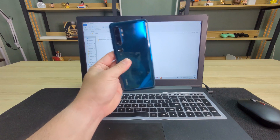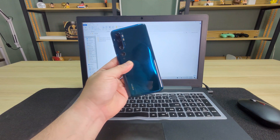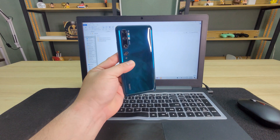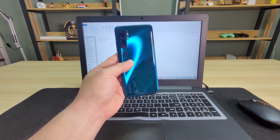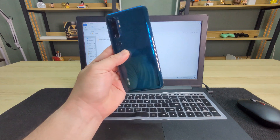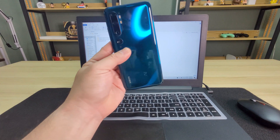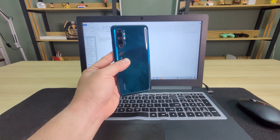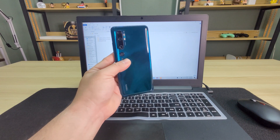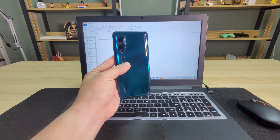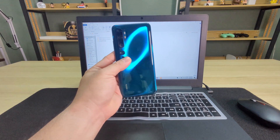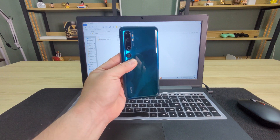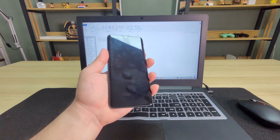I have here in my hand the Mi CC9 Pro. It's the China version of the Xiaomi Mi Note 10. Right now we're going to flash this one into the global variant. You have to be sure what you're doing — I would not be responsible if you break your phone. There are two variants: you can either flash to global or EU ROM. Now let's get started.